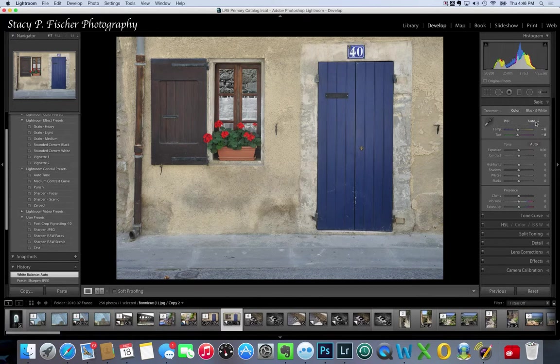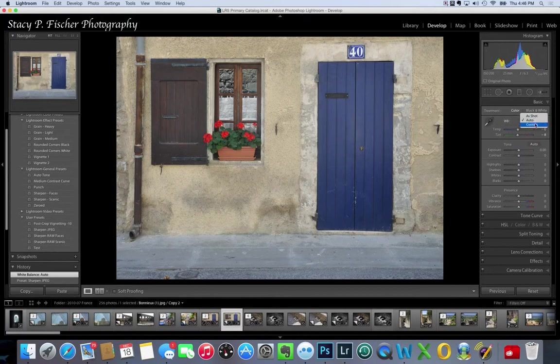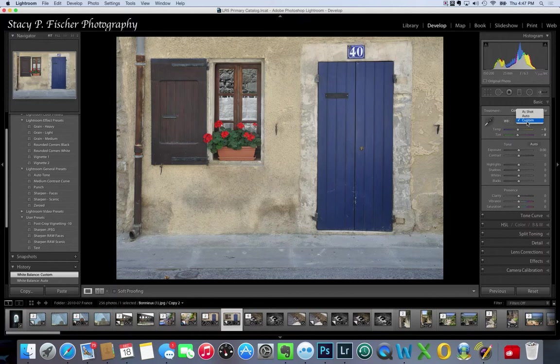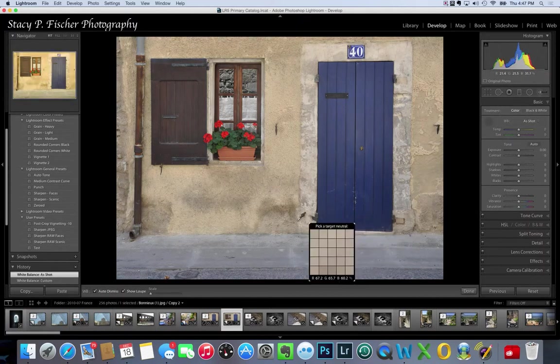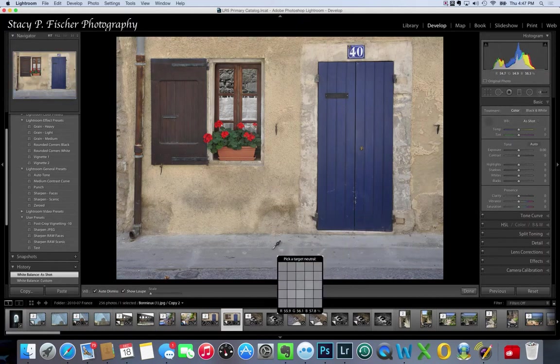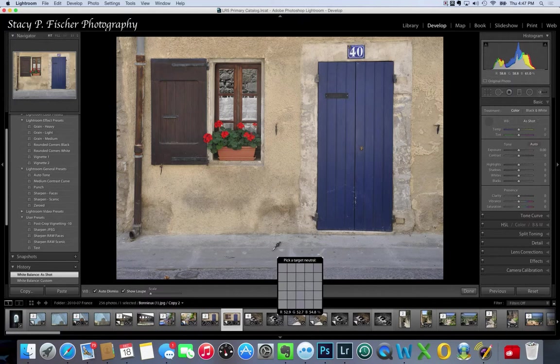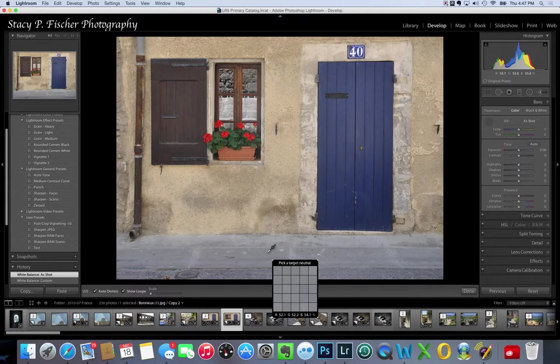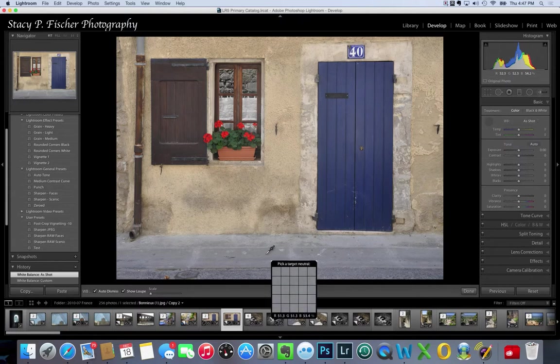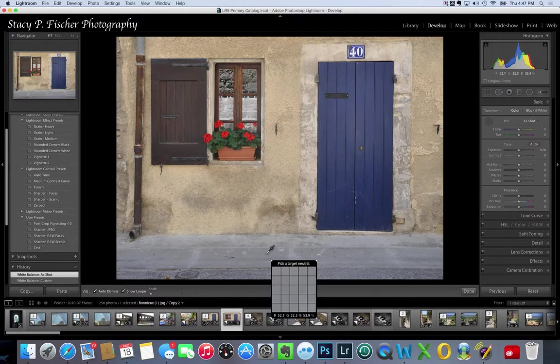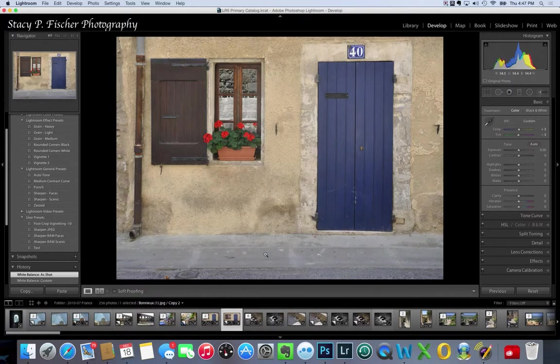Or I can move the sliders where I want them and create my own balance. But here what I'm going to do is use the color picker. It functions as a gray card does. You come in and you pick a neutral color in your photo, and gray as in a gray card is the perfect color to choose. Although there's many shades of gray in here, I'm just going to pick one that looks kind of in the middle and use that to set the white balance of the photo.